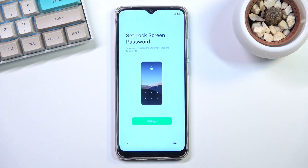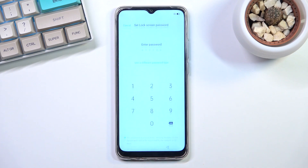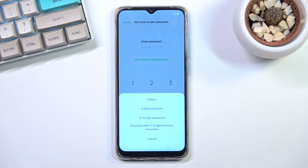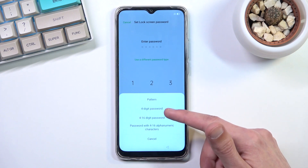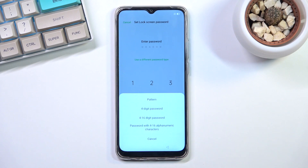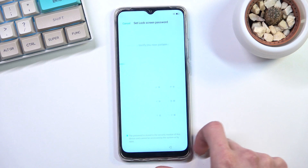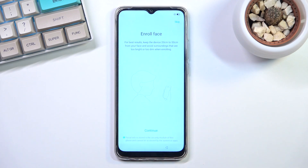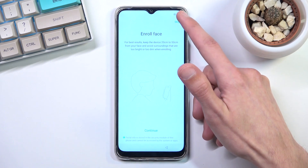On the next page we can set up our screen lock. Select settings to set it up, or select later to skip. It defaults to a six digit PIN, but you can tap to change it to a pattern, four digit PIN, 4-to-16 digit PIN, or alphabetical password. I'll be selecting pattern — you draw and repeat your pattern. It then also offers face recognition, which you can set up or skip. Face recognition can only be used once you've set up a PIN, pattern, or password.